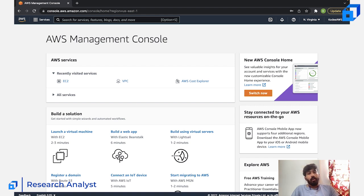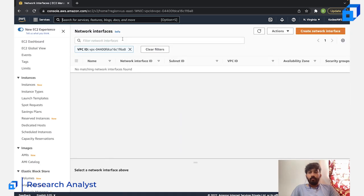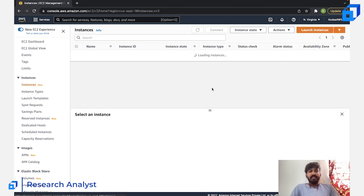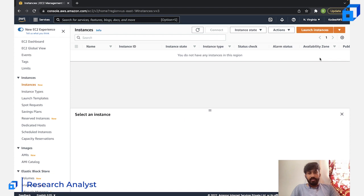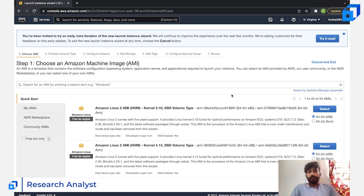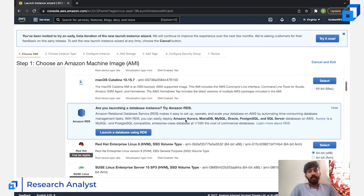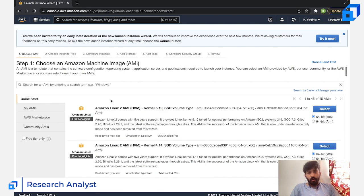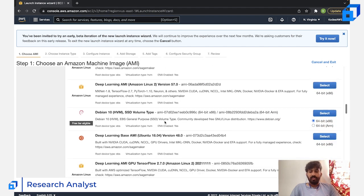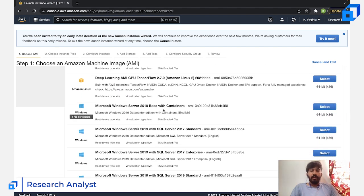I'm going to open EC2 and go back to instances. The first step is to click 'Launch Instances.' The only step that will be different at the beginning is selecting the AMI — instead of an Ubuntu or Linux instance, you will be choosing a free-tier Windows instance.